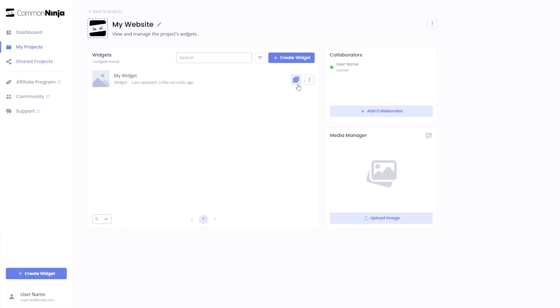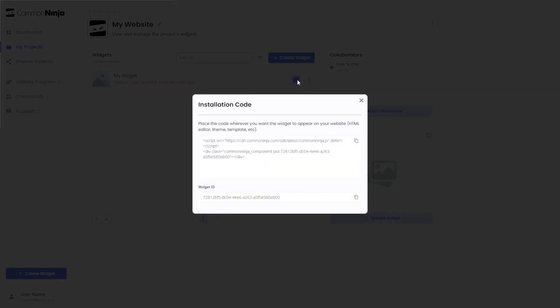Click on the Add to Website button. In the window that opens, copy the code.